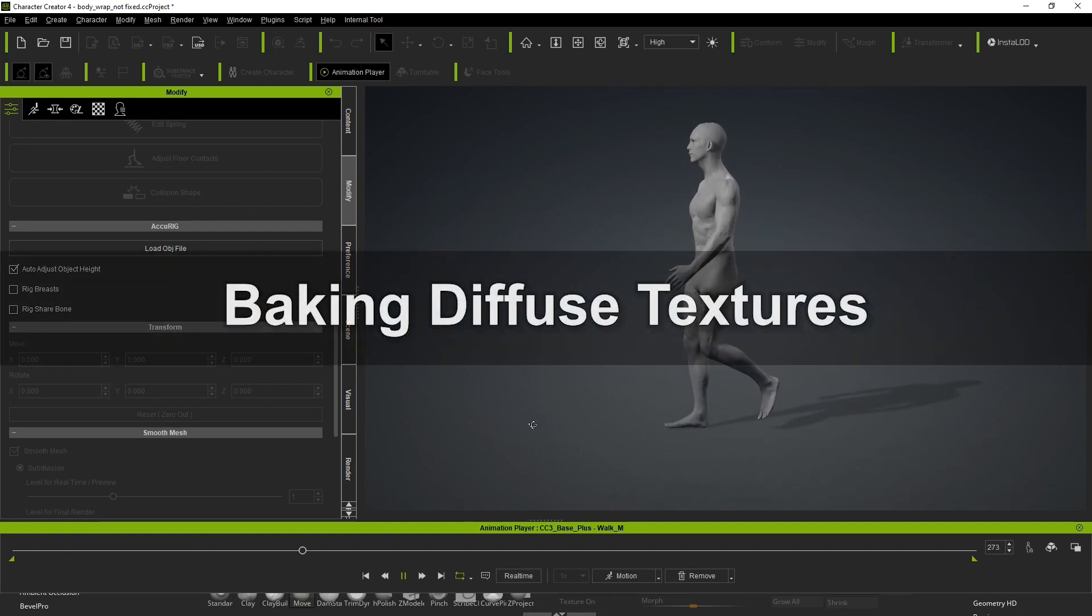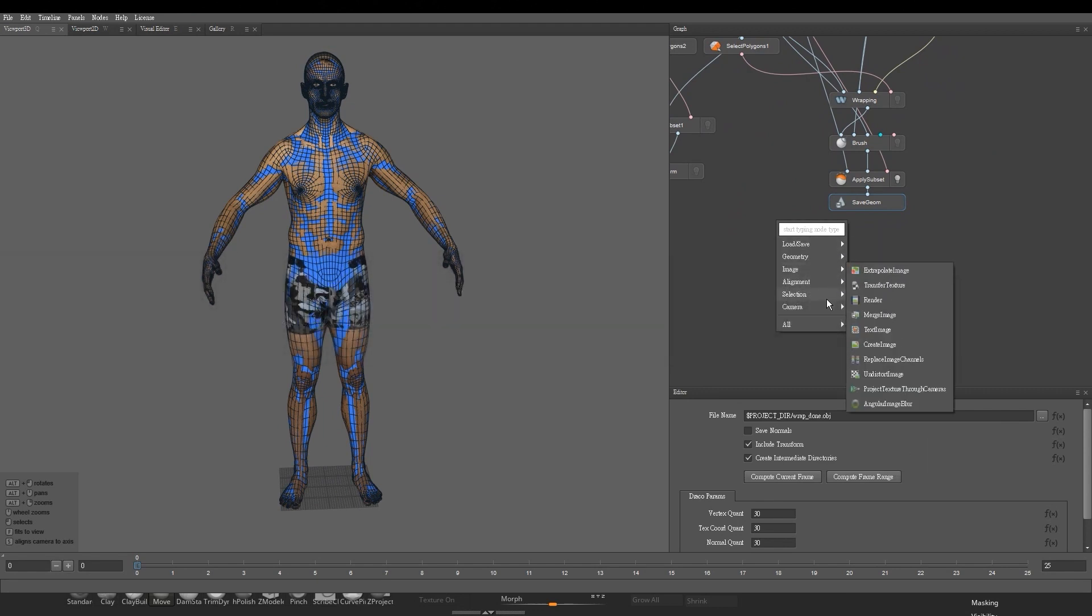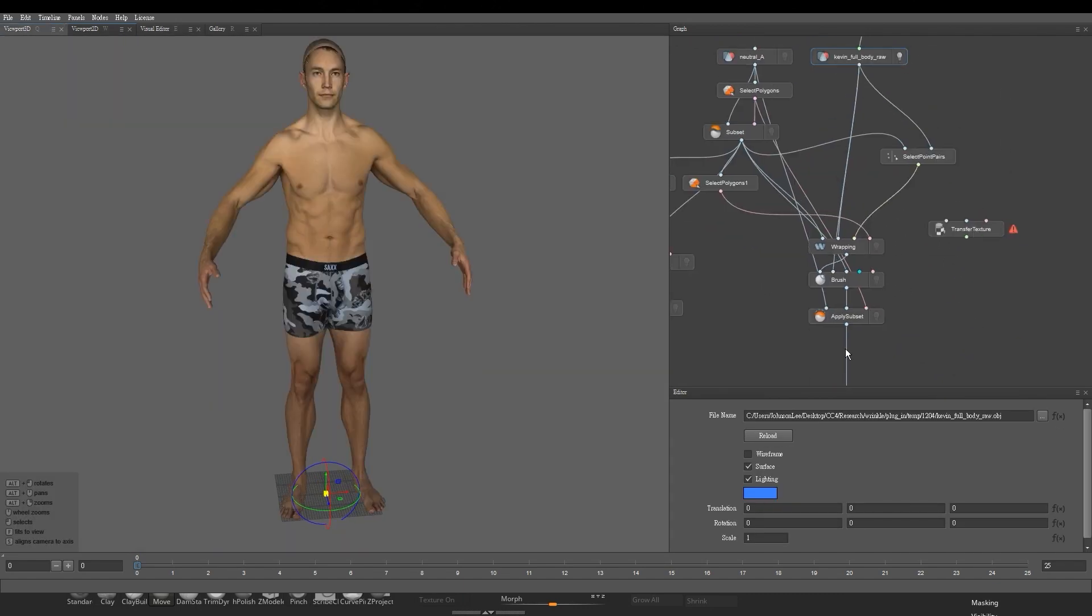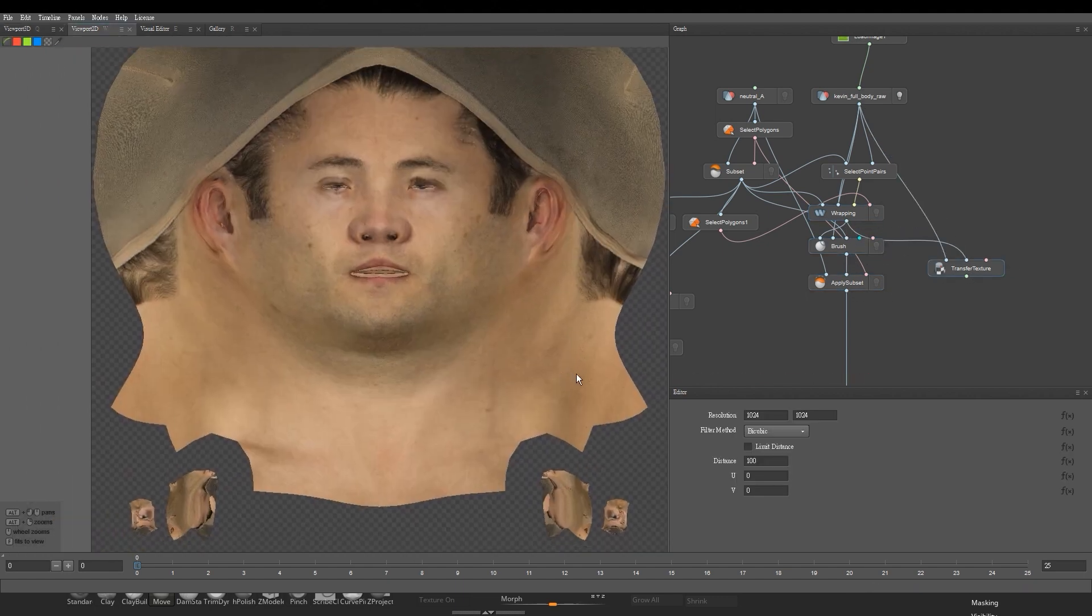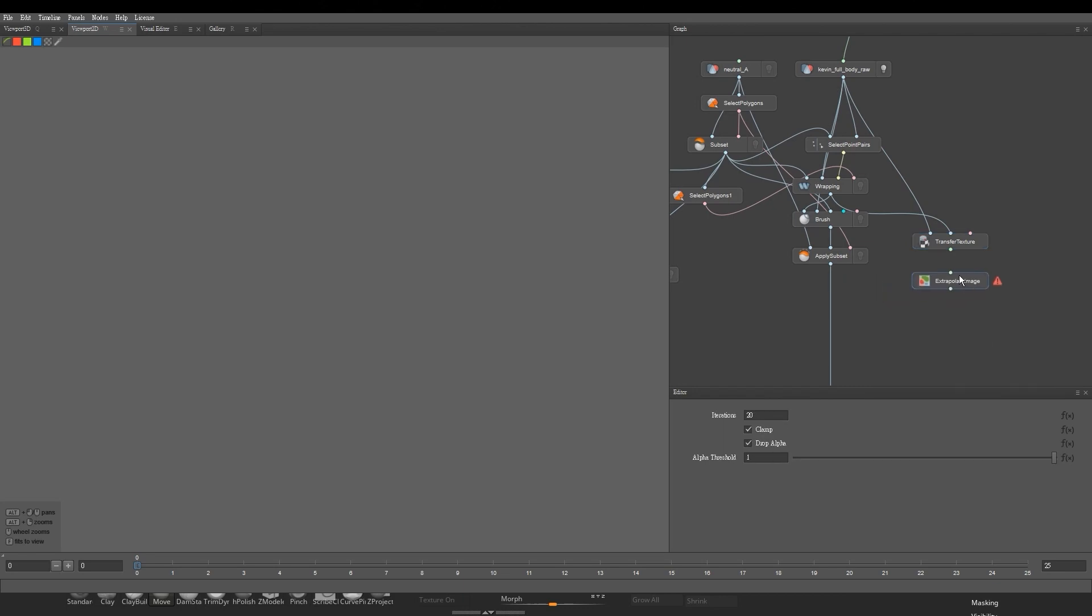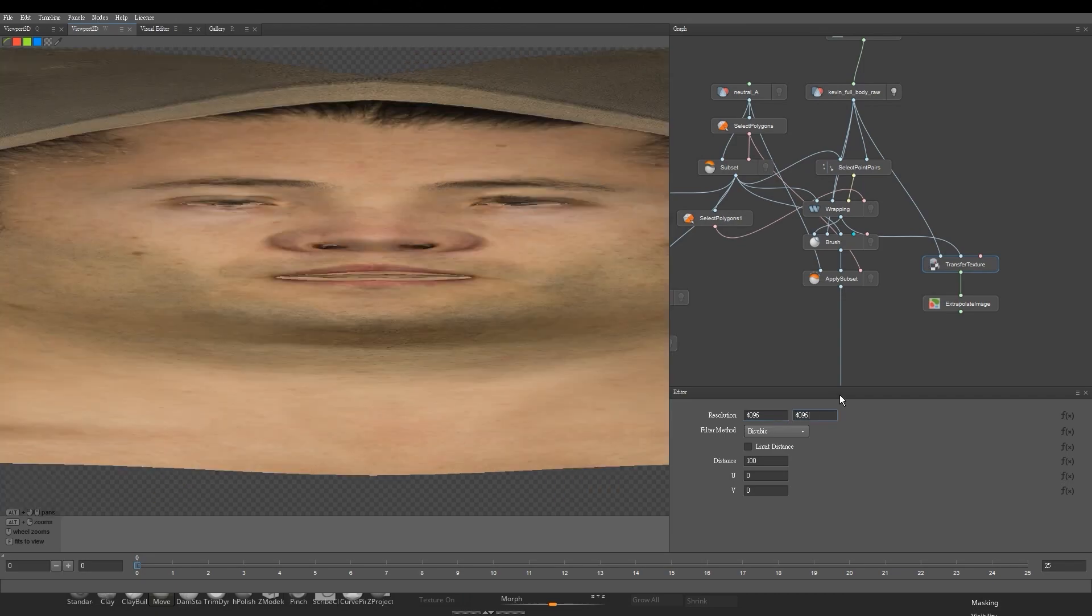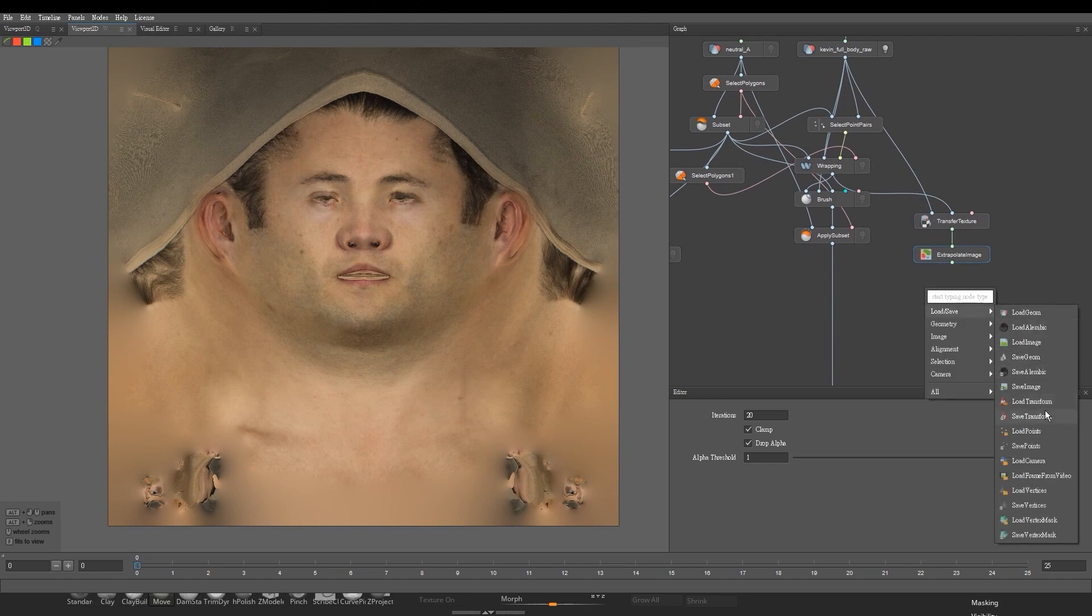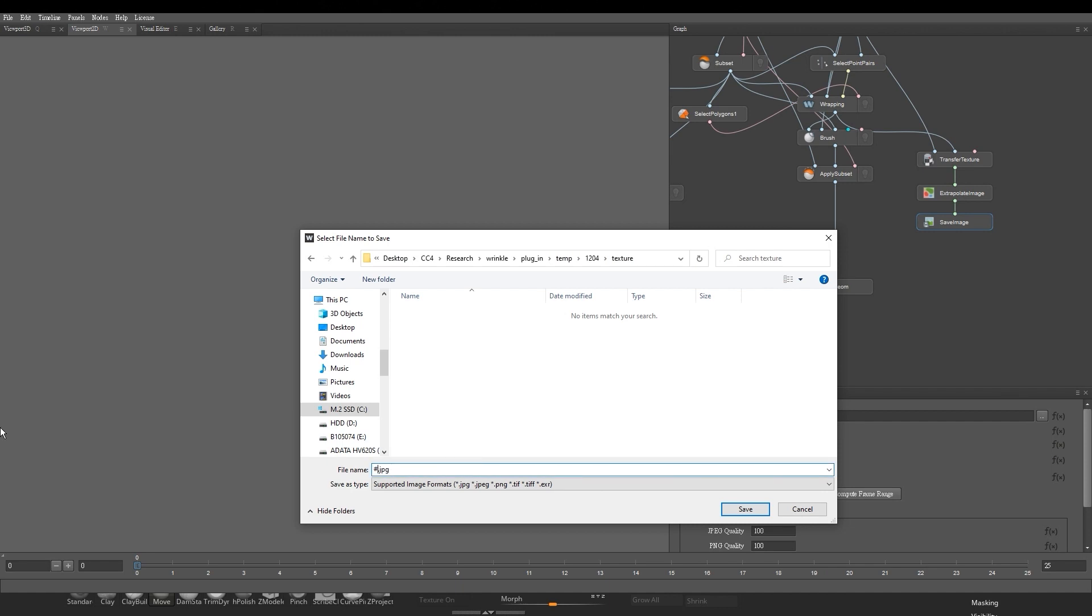Okay, finally let's bake the diffuse textures to finish everything off. Back in Wrap, let's add in a Transfer Texture node, and connect it with the raw scanned model and wrapping nodes. I'll then add in an Extrapolate Image node to automatically fill in the surrounding blank areas, and enter in 4K Resolution. Finally, a Save Image node, where I can then choose a PNG format and save out the diffuse texture. Then Compute Current Frame.